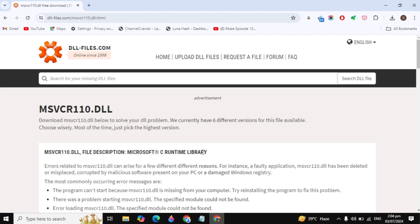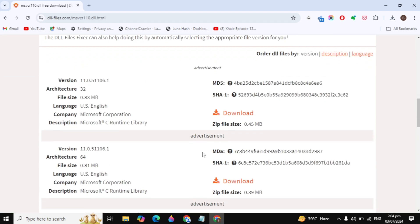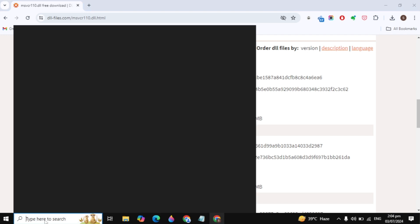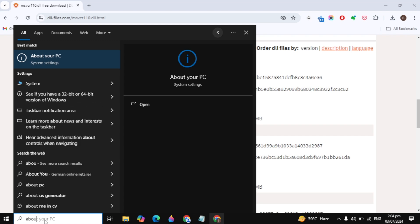Now scroll down and you will see two versions: the first is for 32-bit and the second is for 64-bit. You need to identify what your system type is. Go to Windows search and type 'About your PC' and open it.